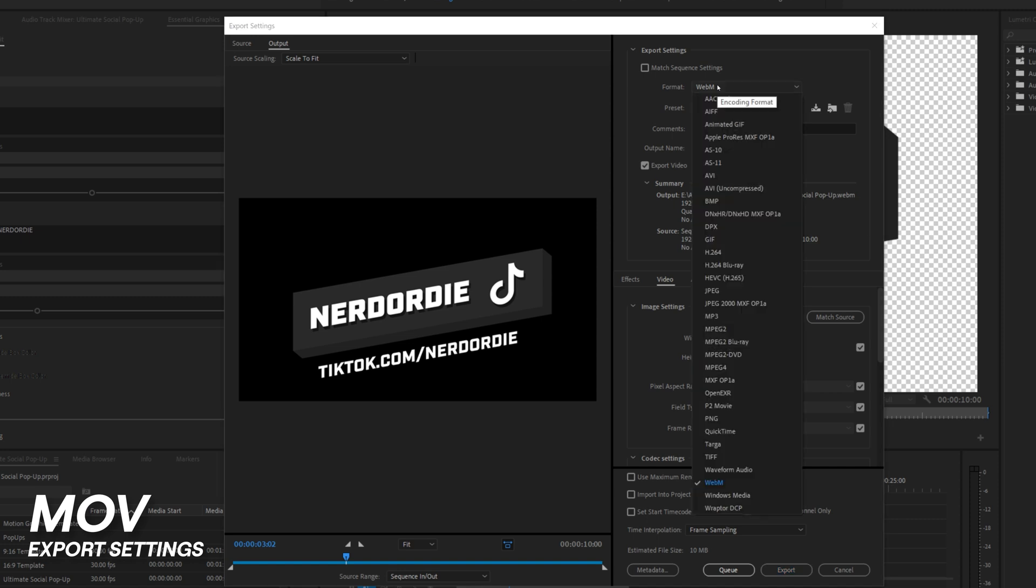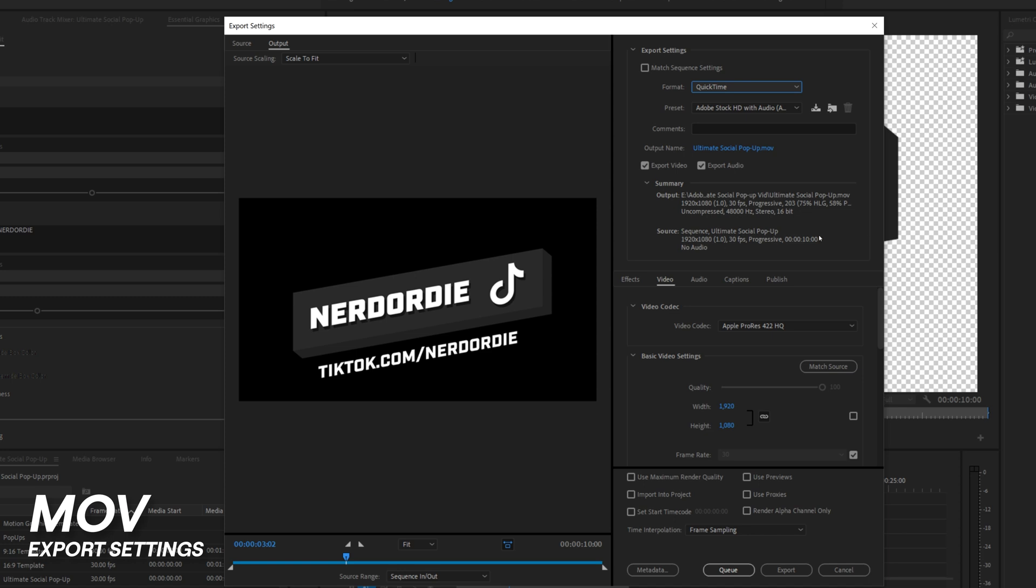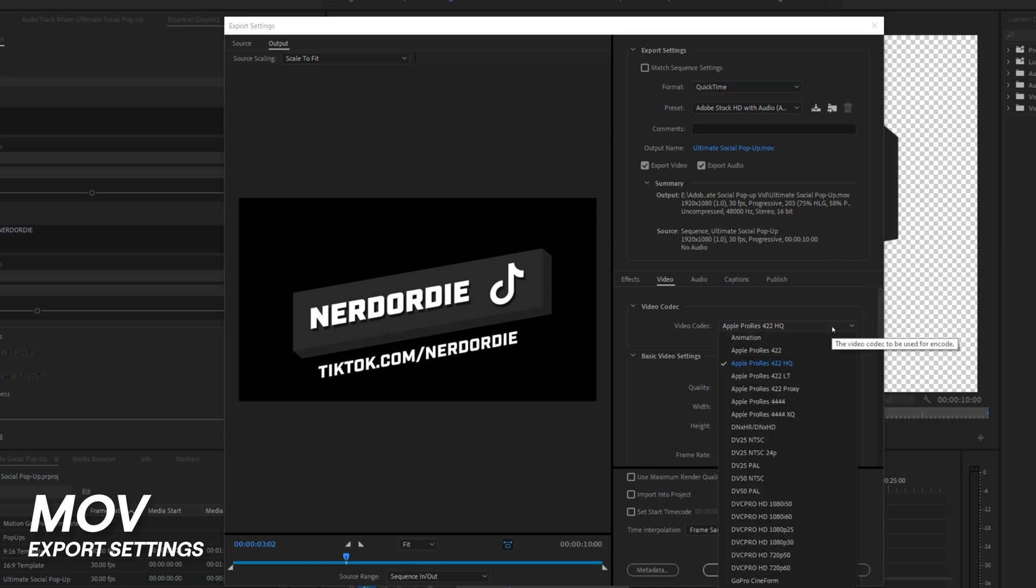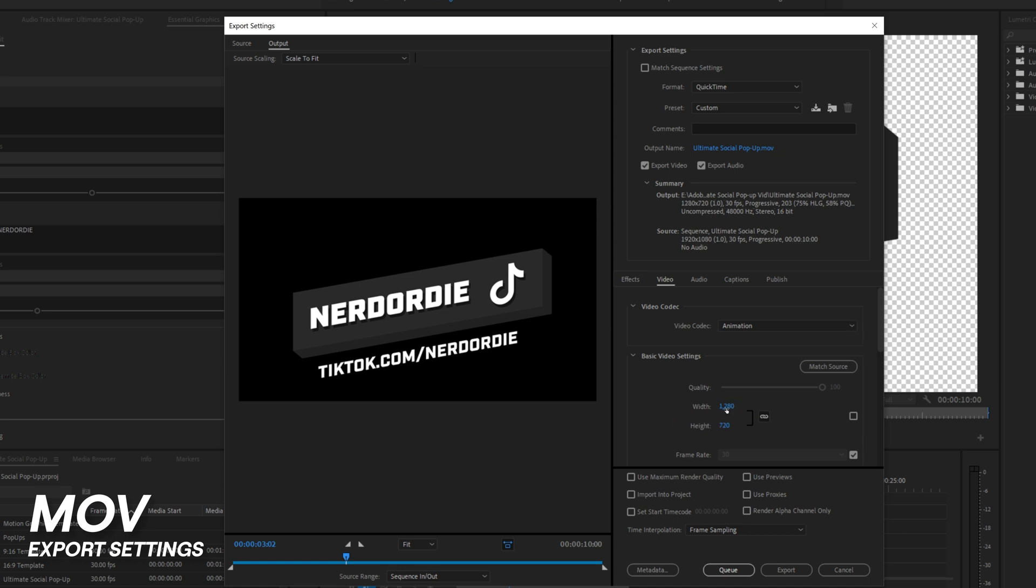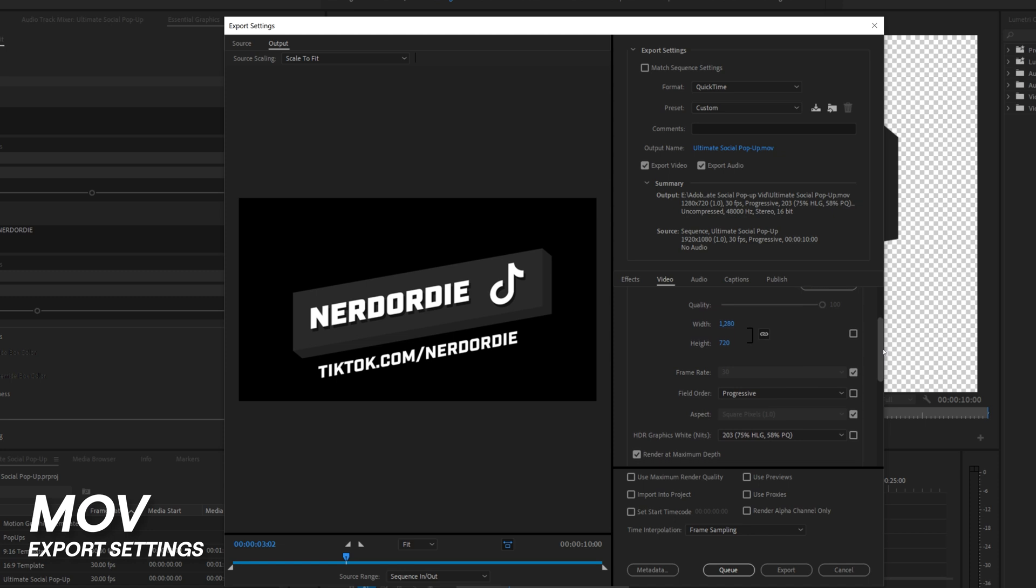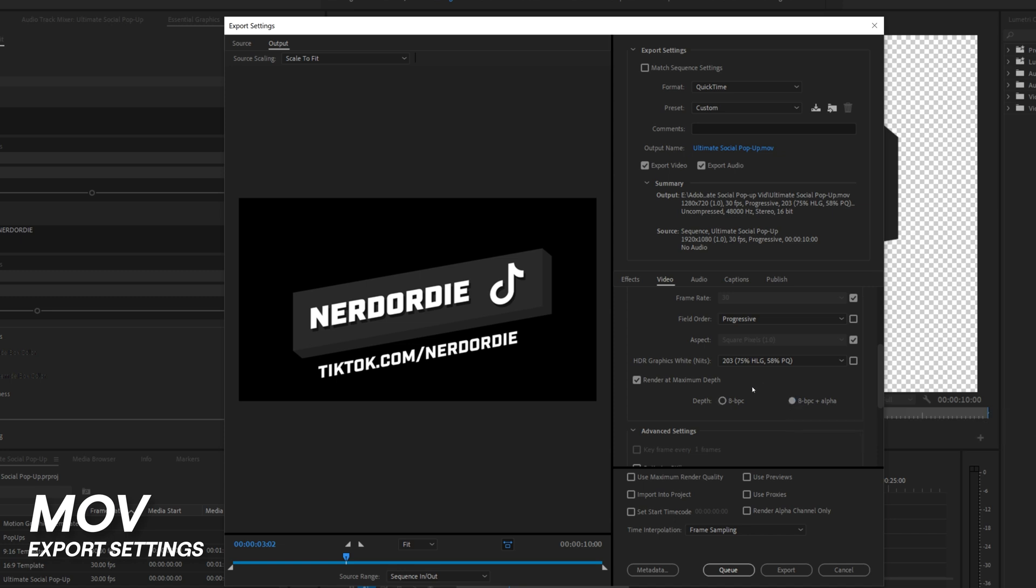If you want to export an MOV file, we go back to the format drop down and select QuickTime. In here, we want to select the video codec animation. Much like in the WebM, you can choose to match the source of the sequence, or you can reduce the size of the sequence here as well. So if you wanted to work in a higher resolution sequence, but then export something a little smaller, you can adjust the width and height here. Like with WebM, the most important setting we want to adjust here is making sure the 8 bits per channel plus alpha is selected.